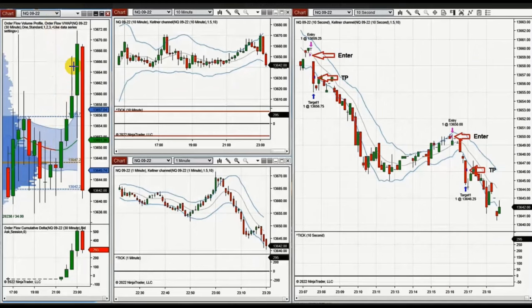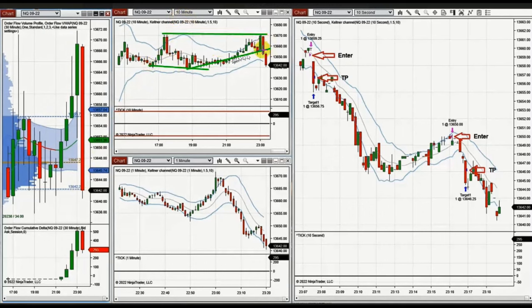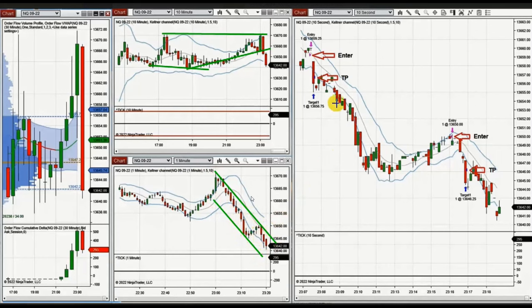This clip is from Yan, a global instructor, showing a very strong sell-off. On the 10-minute chart, after the breakout, there's a possibility to take a quick short scalp. Using the 1-minute and 10-second charts for better entry, he takes the short position here and takes profits here.